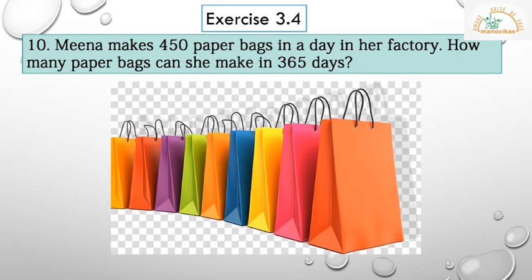Question 10: Minna makes 450 paper bags in a day in her factory. How many paper bags can she make in 365 days? In one day she can make 450 paper bags. She is working for 365 days. We have to find how many paper bags she will make.